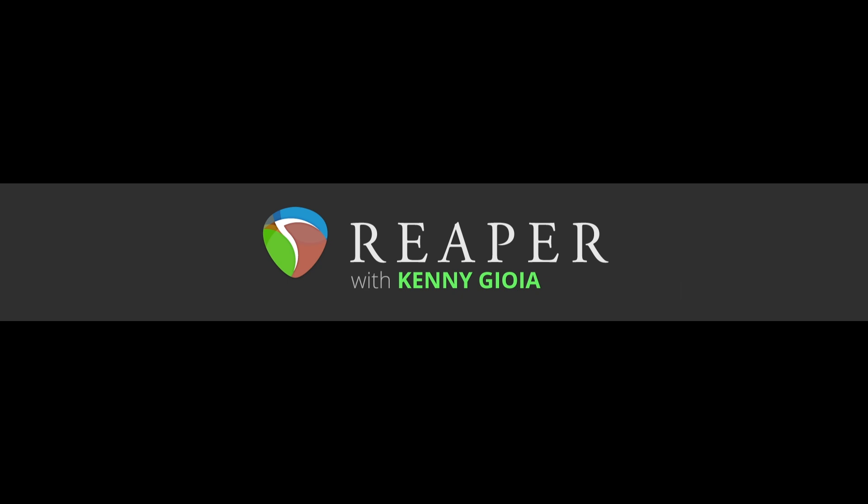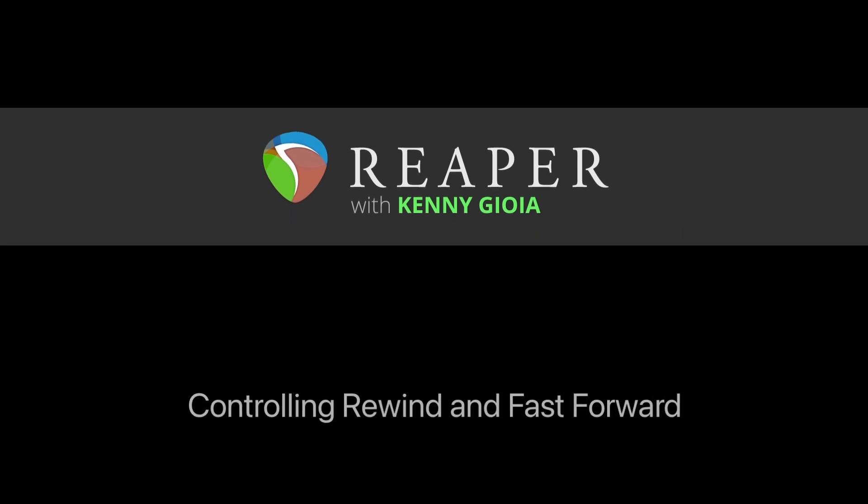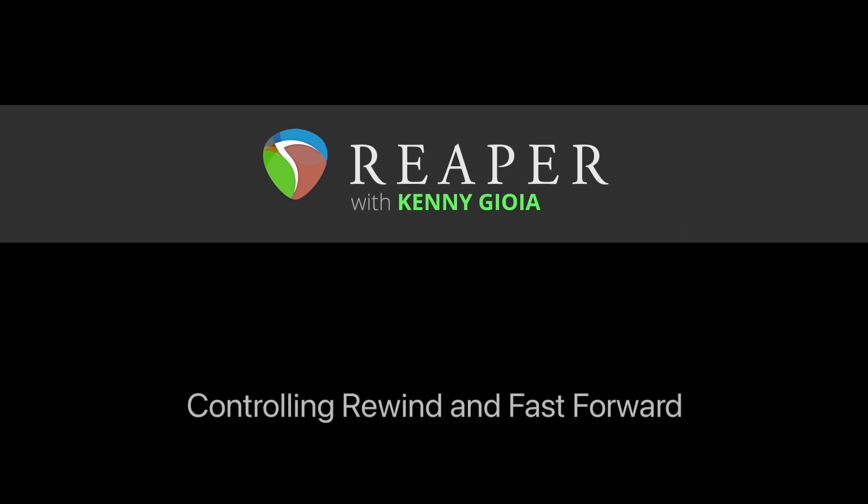Hi, I'm Kenny Joyo. Welcome to another one of my tutorials. In this video, I'm going to show you how to control, rewind, and fast forward in Reaper.